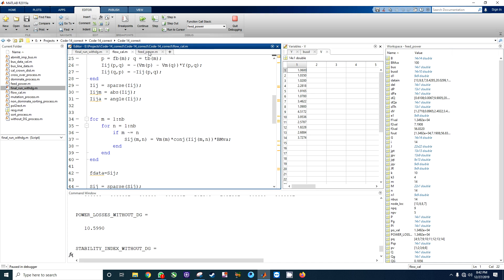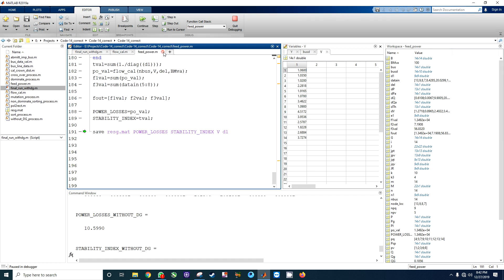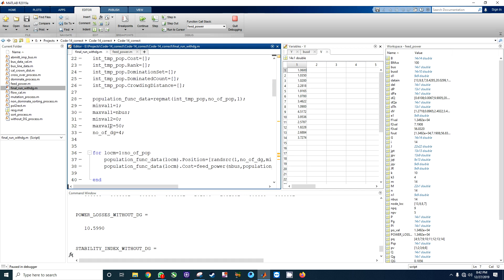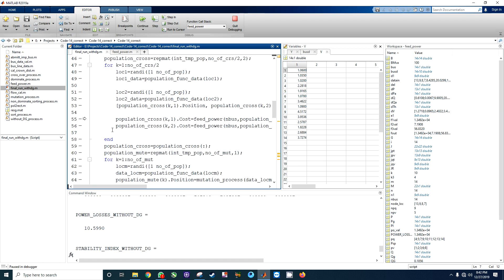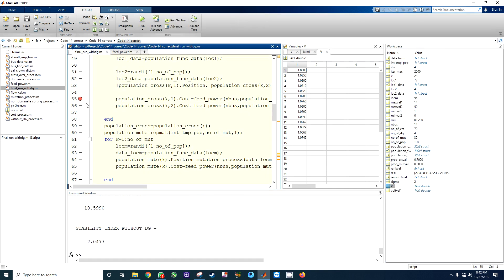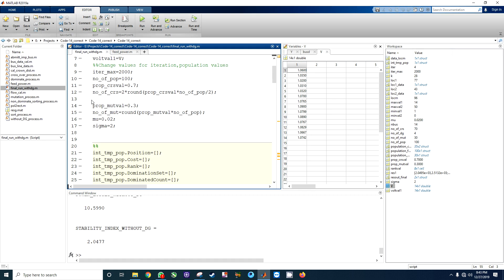Our main focus now is to switch from the without-DG case, because without DG we have not applied any type of optimization. Everything without DG is done — simple load flow analysis is complete. Let me open the program and check.